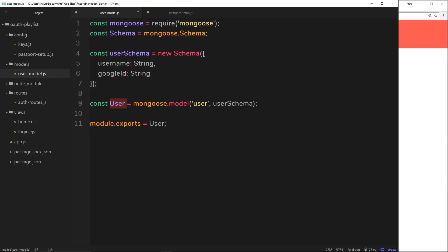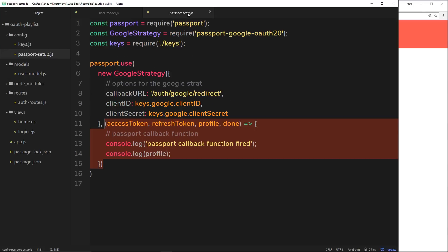There we go — we've now created our schema and model for users. In the next tutorial we can go back into the passport setup, into the callback function where we retrieve information from the Google profile, and use the user model we've just created to create a new user record in our database.